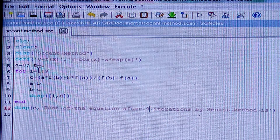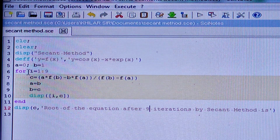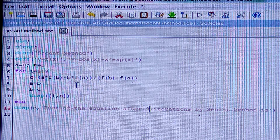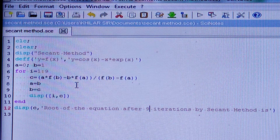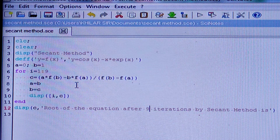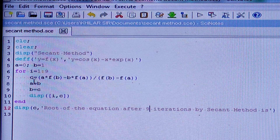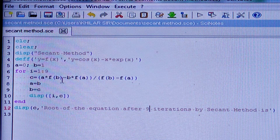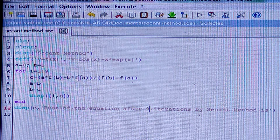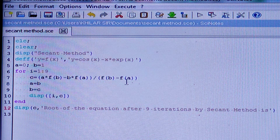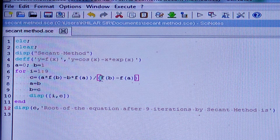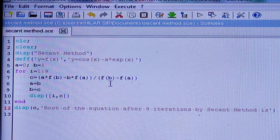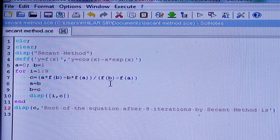Remember, the root lies between a and b. I am taking the number of iterates i = 1 to 9, that means I am taking 9 steps. The formula for the secant method is: c = (a·f(b) - b·f(a)) / (f(b) - f(a)). Note that f(b) - f(a) should be written within brackets.